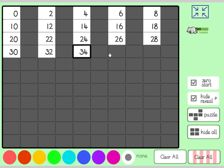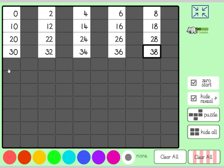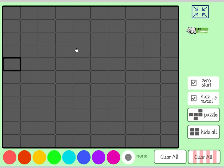Thirty-two, thirty-four, thirty-six, thirty-eight, forty. Right, stop there. Now we're going to do counting in fives.